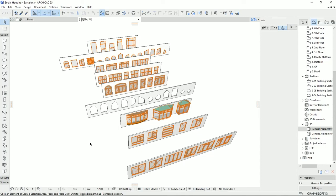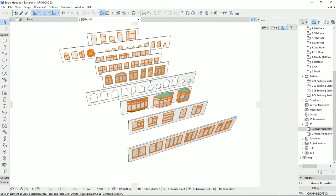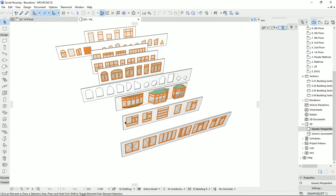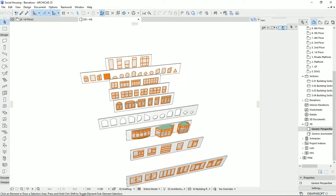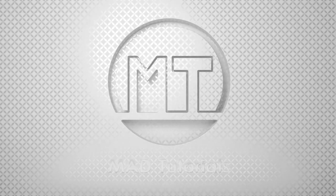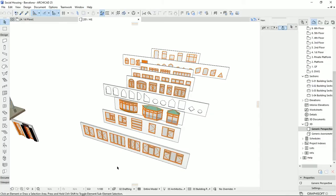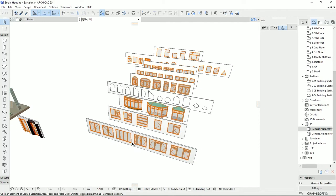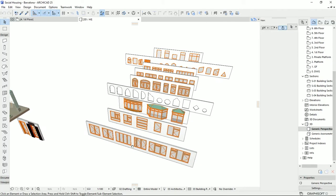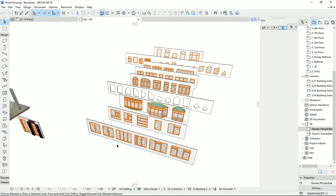Did you know that in ARCHICAD you have a vast option to select the window for your projects? Today I'm going to talk about the window tool in ARCHICAD. Hello everyone and welcome back to my channel MatTutorials. Today we're going to talk about another important element in architecture — windows — which you can draw in ARCHICAD with the window tool.